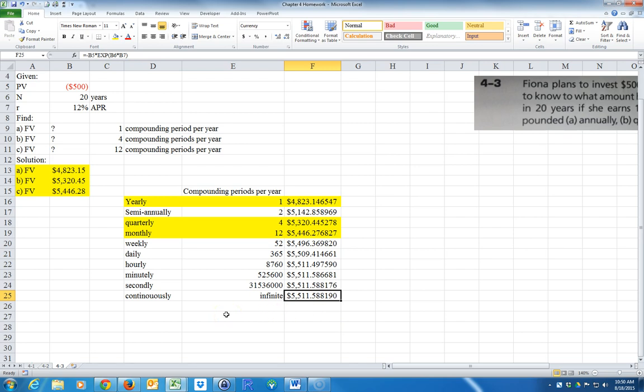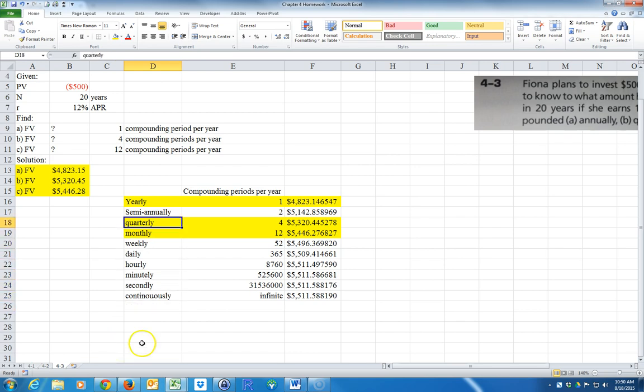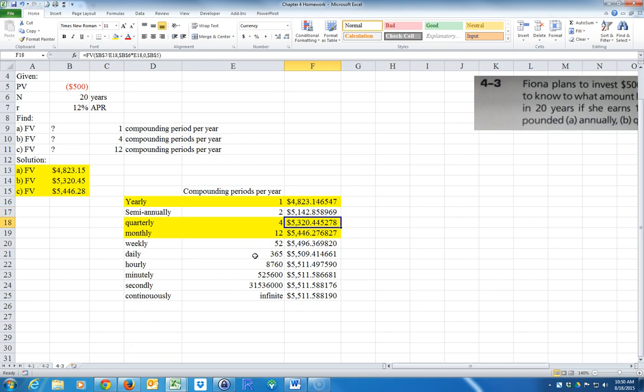So more compounding periods, you do get a little bit more money, but when you get up here into hourly, minutely, it starts not to gain much. It's a huge jump from yearly to semi-annually to quarterly, but then it starts going down and down. You have diminishing returns as you increase the number of compounding periods.